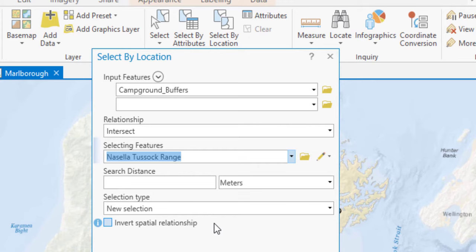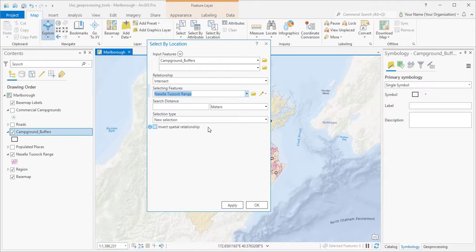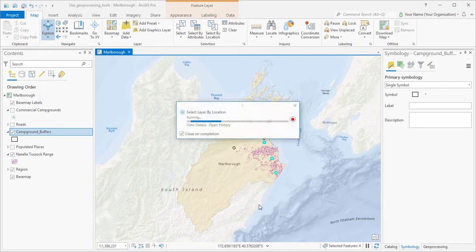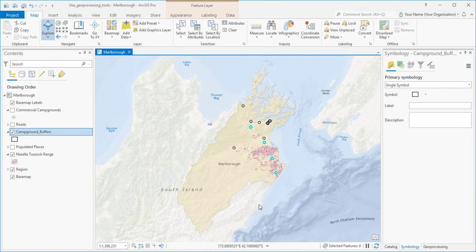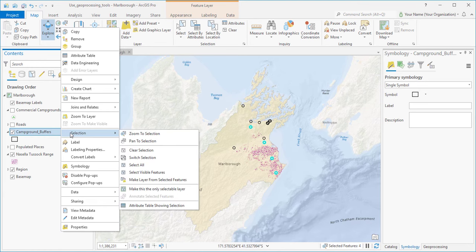This is going to select all buffers that have any Nacella inside them or crossing their boundary. Click OK. Four features are selected on the map. Most geoprocessing tools create new data, but this one makes a selection on an existing layer. Let's zoom in to the selected features.